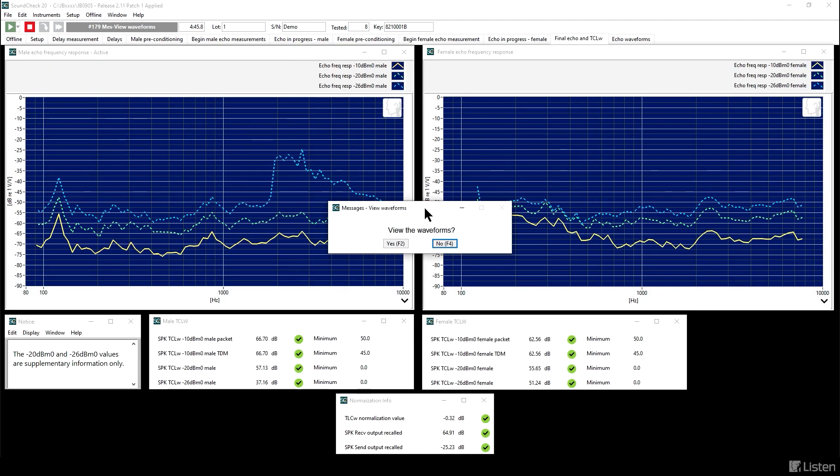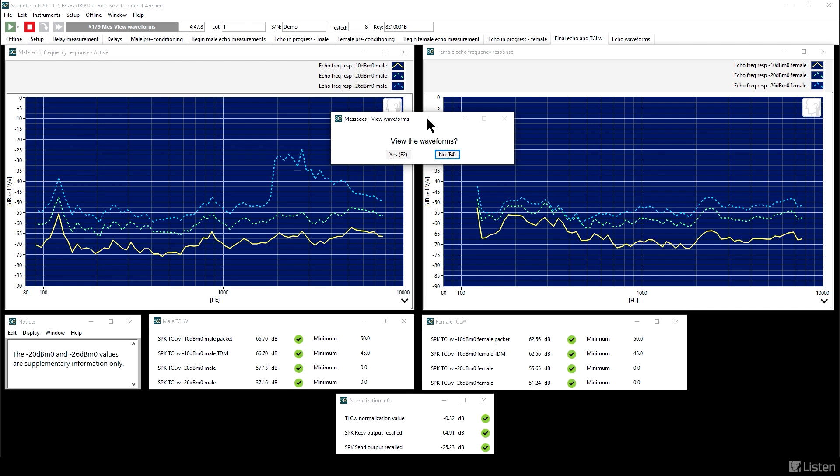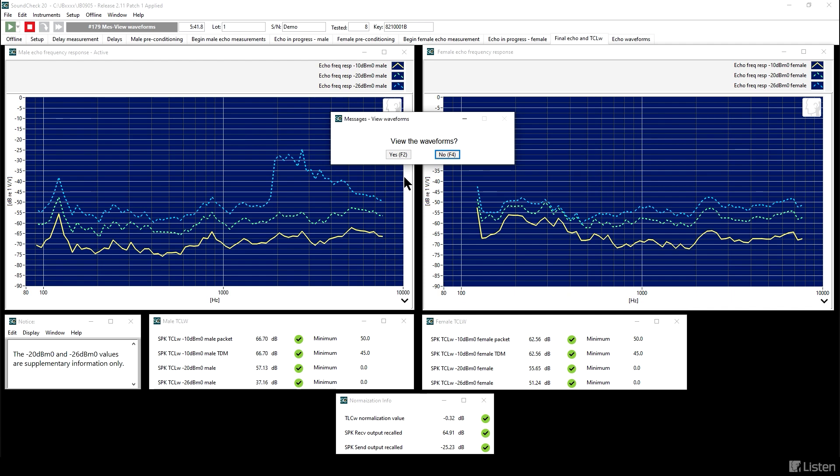So on the left, we have the male information, and on the right, it's female. If you look at the frequency response for male echo on the yellow curve and take an eyeball average, you will get approximately minus 70 dB. Change the sign, and you get approximately plus 70 dB, which is the TCLW. Similar on the right is the information for female. The box at the bottom shows how the normalization was done. The idea is to correct the measurement to what it would have been if the sending output level and the receiving output level were exactly nominal. Some authorities do not recommend doing this, but it's in the TIA 920 standard. You can choose not to do this if you prefer, or follow the standard and perform the normalization.